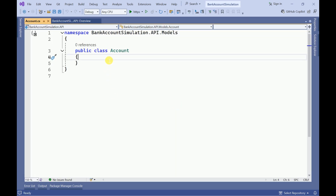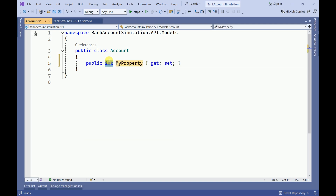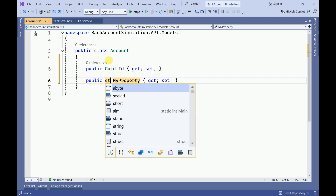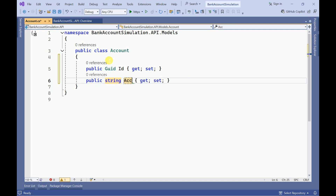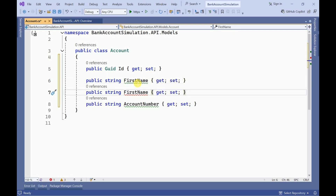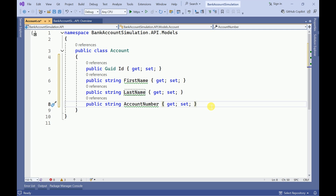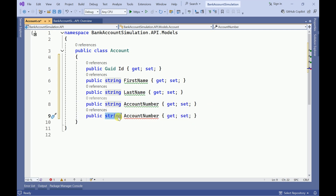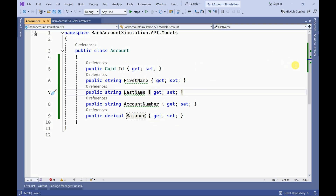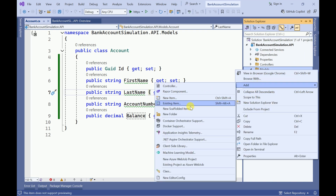In the bank account we will be having some properties. I am going to use an Id property, then another property AccountNumber, also you need name — FirstName, LastName, AccountNumber — and then I will add Balance. So this is the Account model.